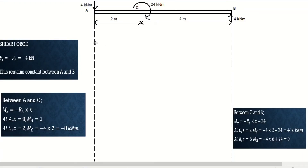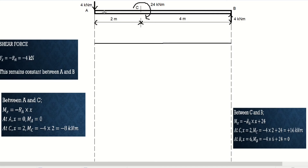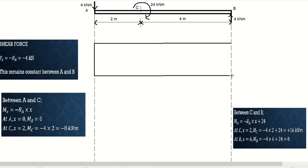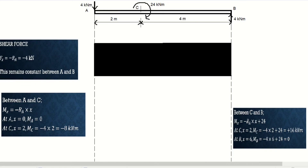Let's draw the shear force diagram. First we draw the baseline. In this case, shear force equals −4 kN and remains constant between points A and B. Since it is negative, we mark it below the baseline. So from end A to end B we draw a horizontal straight line at −4 kN. We shade this region and mark it as negative.